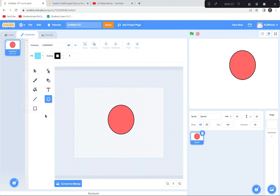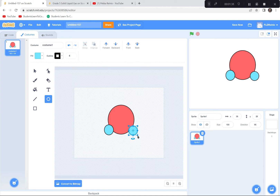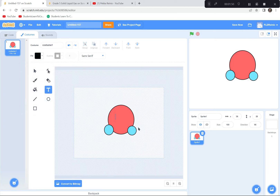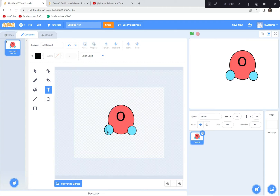Now I'll choose a different color — a bluer or whiter one — and draw two small hydrogen atoms, because water is oxygen and hydrogen. I'll draw one, then a second one, moving it so it's symmetrical. Then I'll do some writing: a large letter O for oxygen, and two small H's for the two hydrogen atoms. That's why it's called H2O.